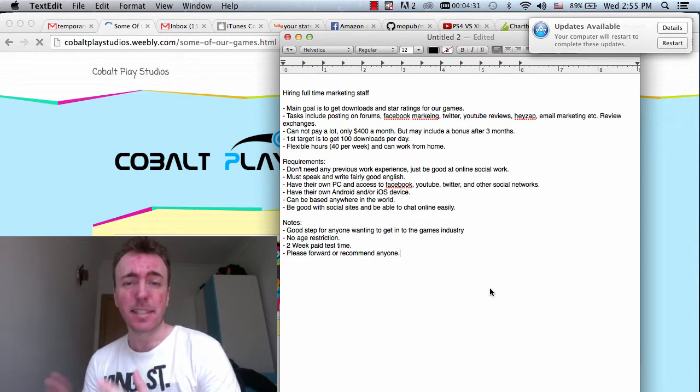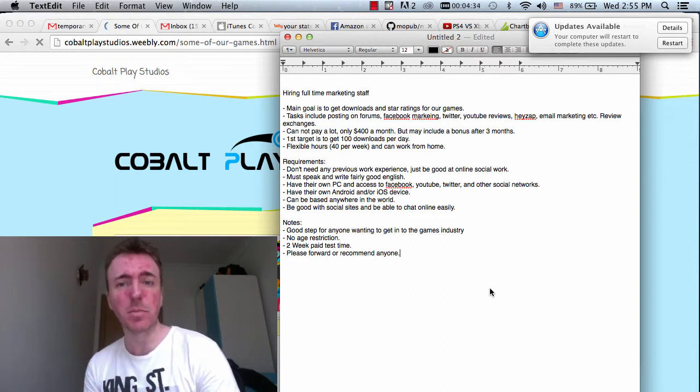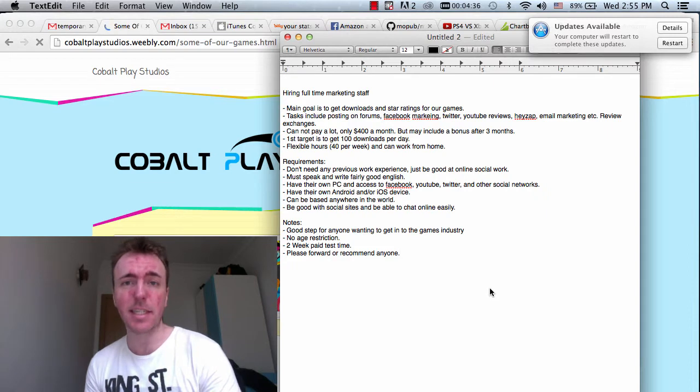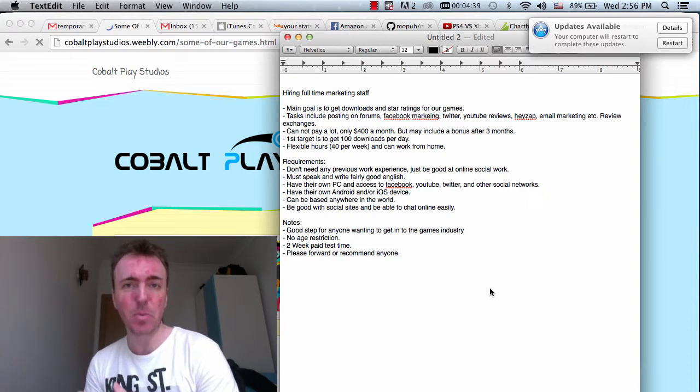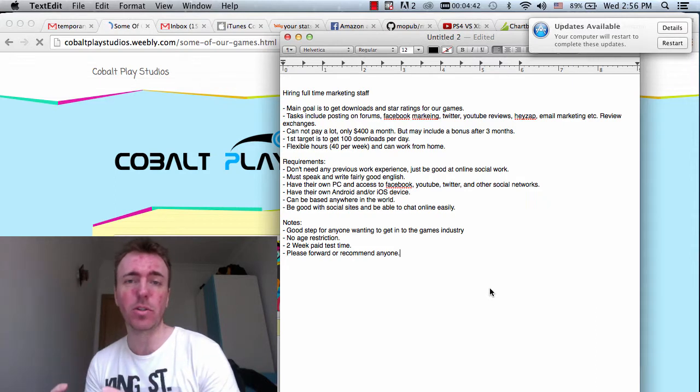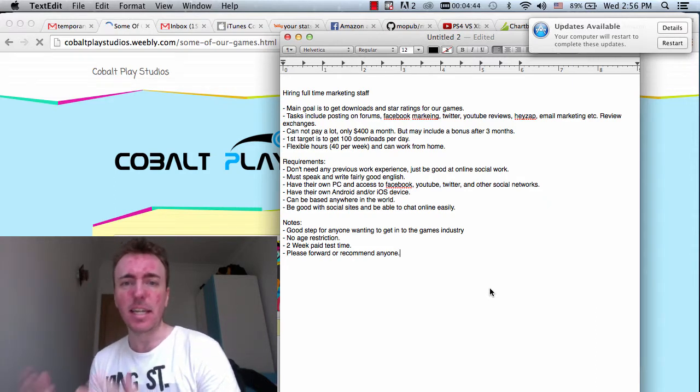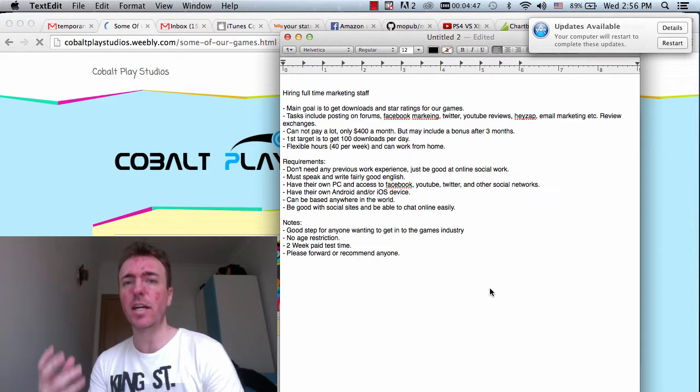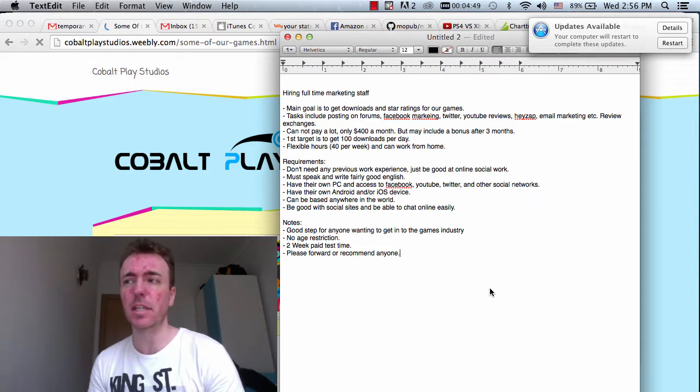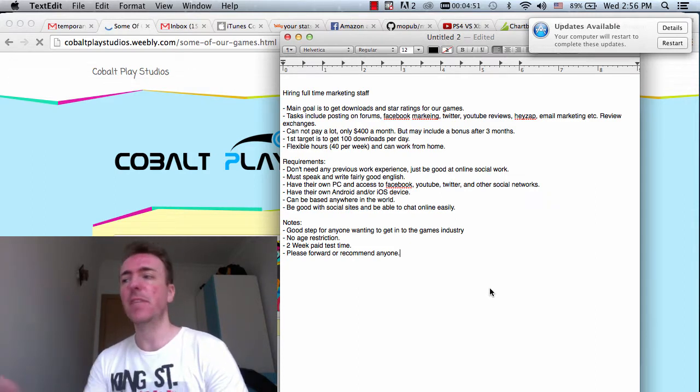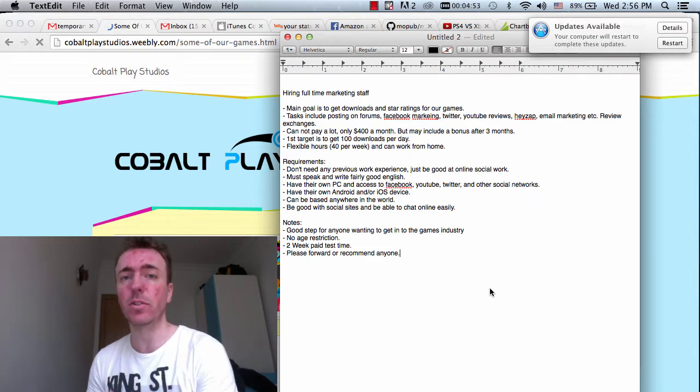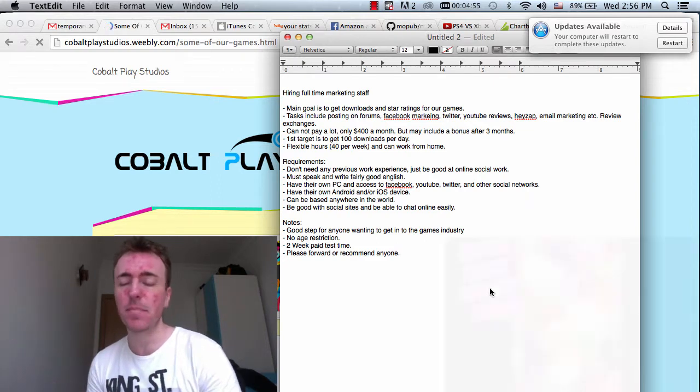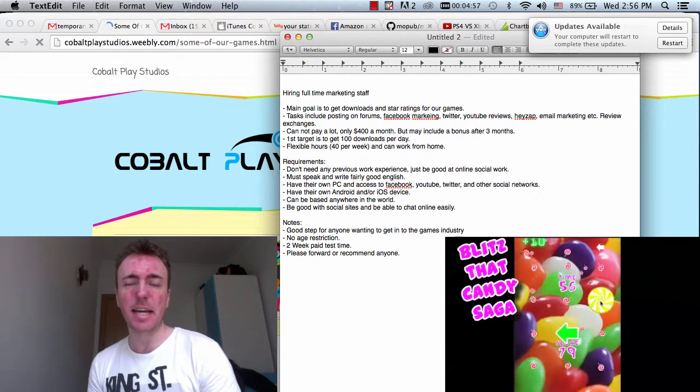The tasks mainly include things like forum posts, Facebook work, Facebook marketing, Twitter, YouTube, Hayzap which is a game network you can use on your Android or iPhone device, email marketing, review exchanges where we speak to other developers and say, hey, please review our game and in return we will review yours. So those are pretty much the main tasks.